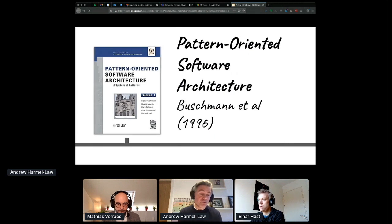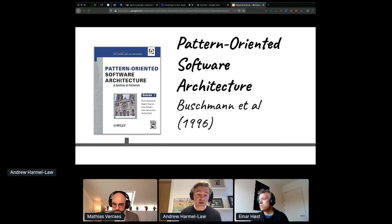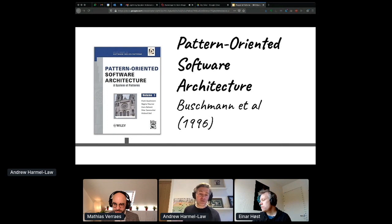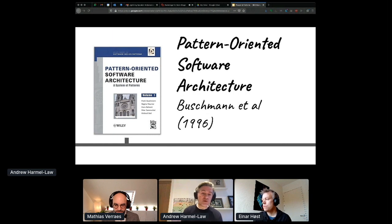Two years later, in 1996, came volume one of Buschmann et al's Pattern-Oriented Software Architecture. It's a lot less well known, but it covers a significantly wider range. Like the Gang of Four they have design patterns, but they also have larger-scale architectural patterns — that's where things like Model-View-Controller, layers, pipes and filters pop up.